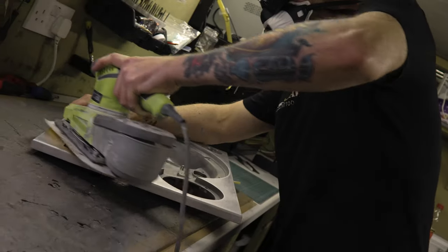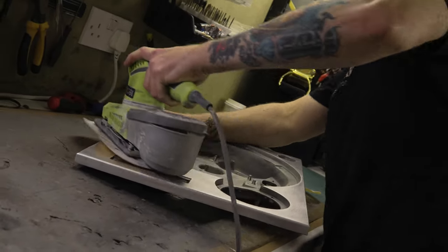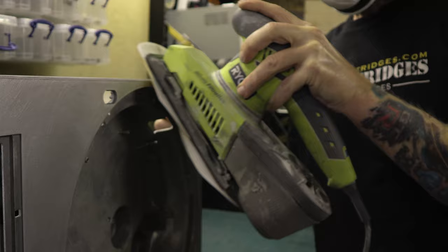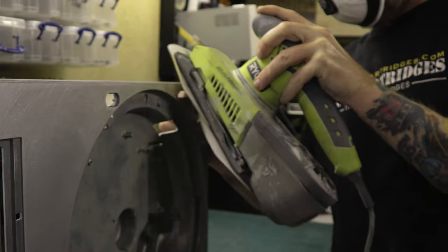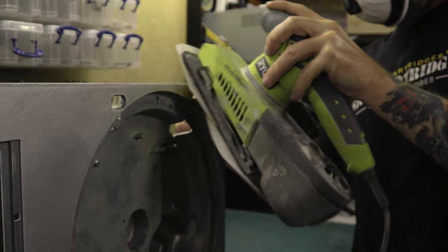So this is me now sanding it. Sanding it back, sanding the last bits off. So I started with 180 grit and then I went on to 400 grit.